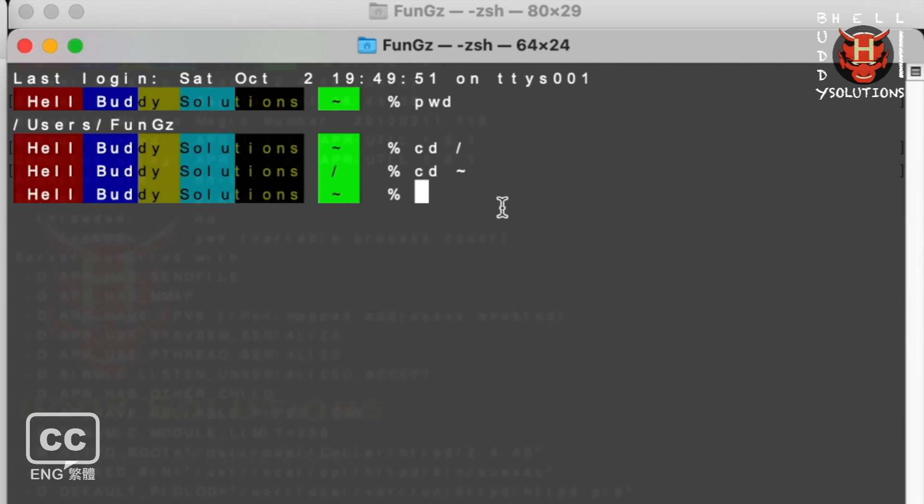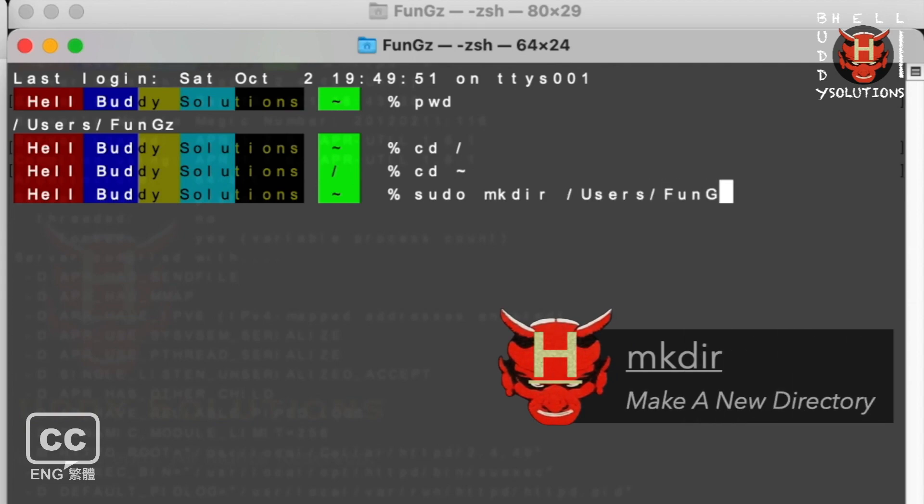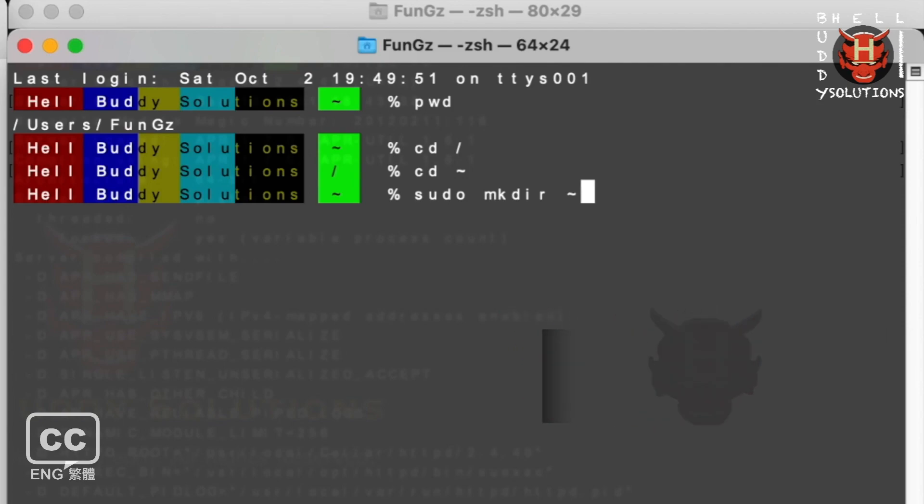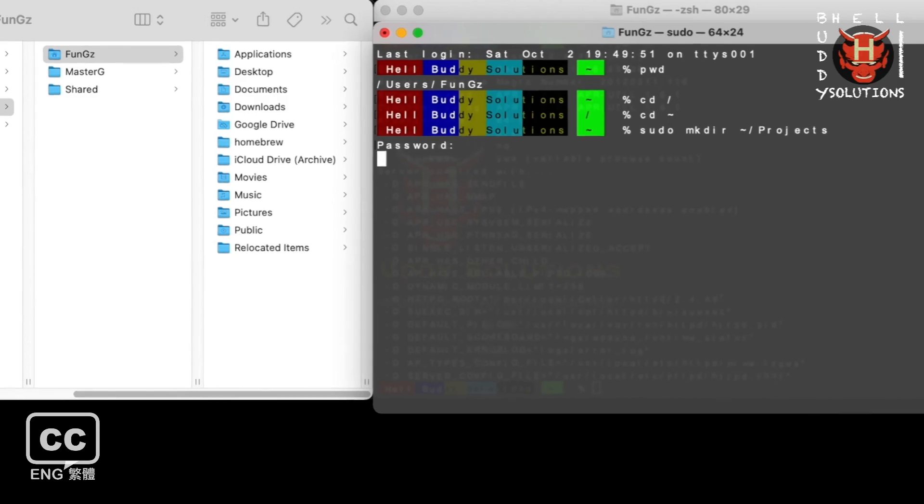Type sudo, make a space, mkdir means to make a new directory, space, and the path. I just want to use the tilde equals to the user path location. Forward slash for the path and my new directory name projects. You can make yours whatever you like. Press enter. Insert your Mac user password and press enter again.